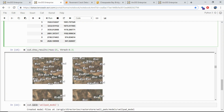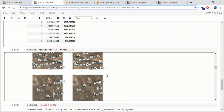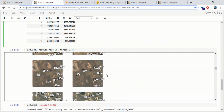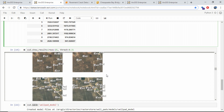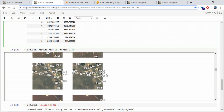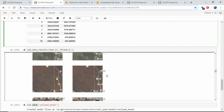On the left we've got the ground truth; on the right we've got the predictions. You can see how well the model is figuring out where these well pads are in each image chip. It even found well pads that were not labeled in my training data.